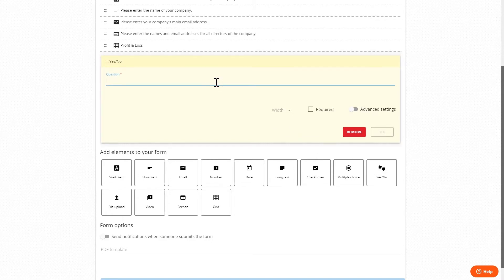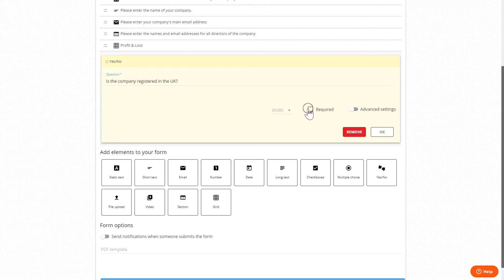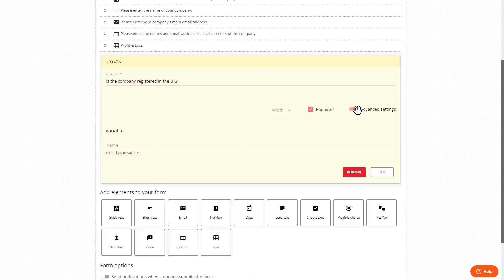If we want to ask whether the company is registered in the UK with different questions following from this response, we first create the yes no question. And then we need to assign a variable to the question in the advanced settings which we can enter as registered.